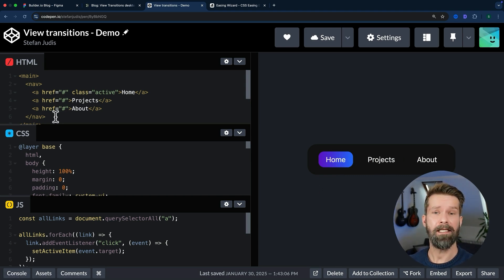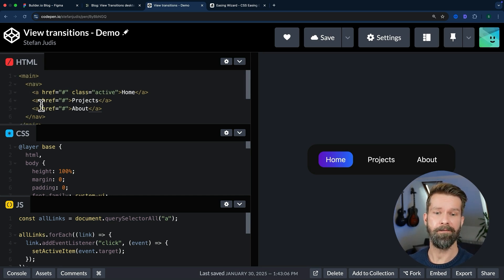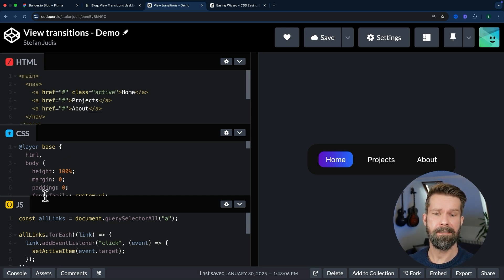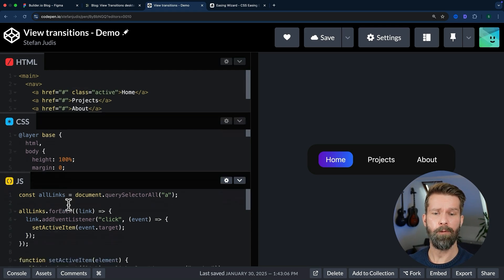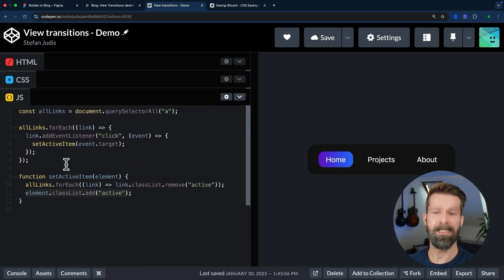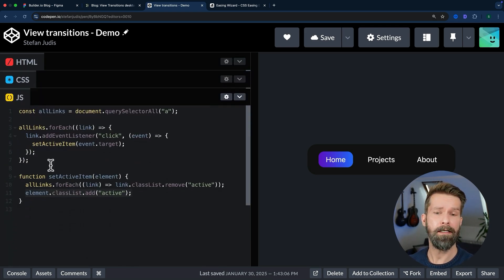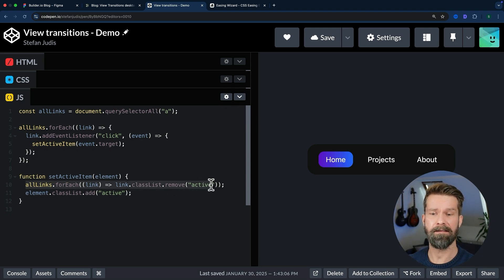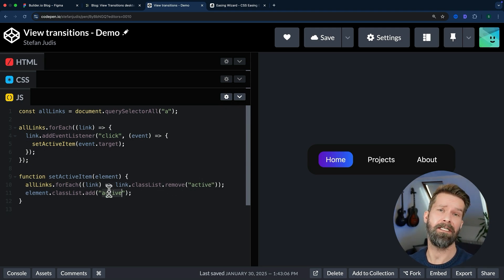The HTML is pretty basic, so we only have a main and nav element and a few links, some boilerplate CSS, and here we have some JavaScript that adds event listeners to all links to then remove first of all the active class and then add it to the currently clicked element.